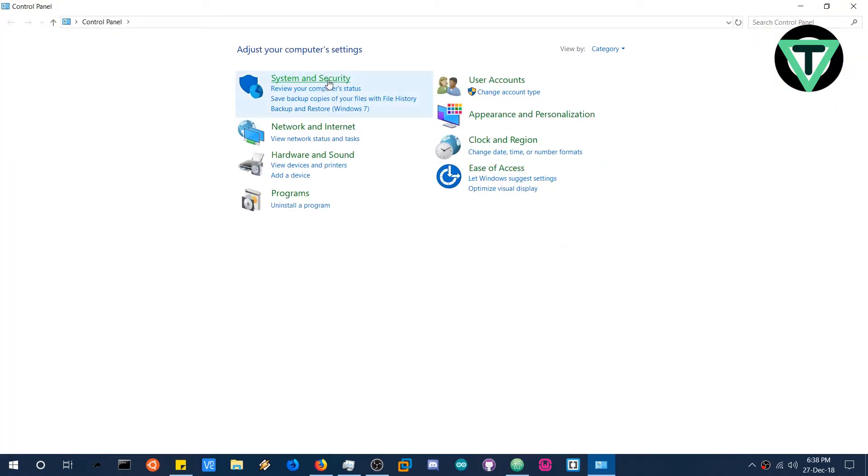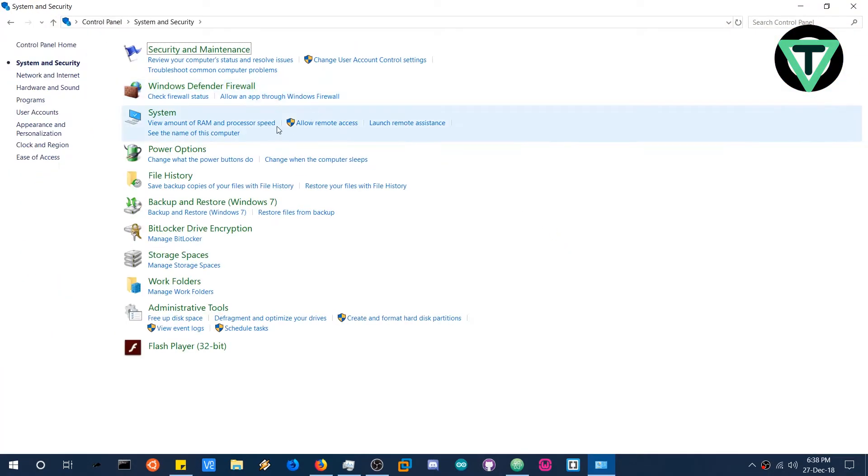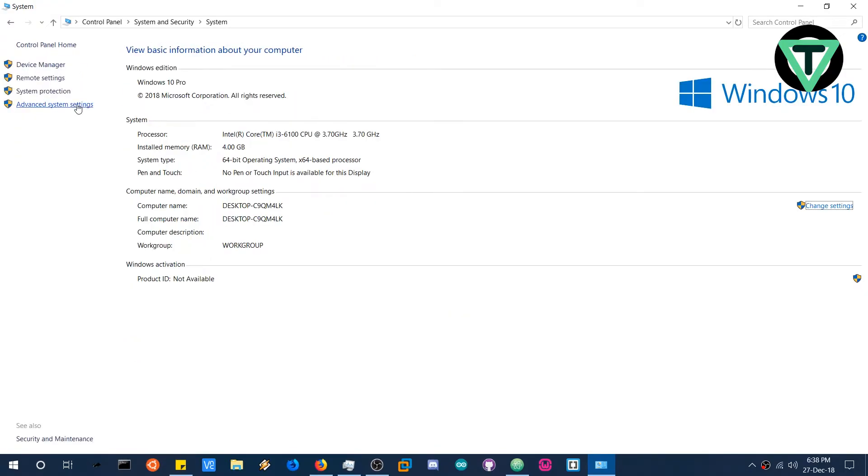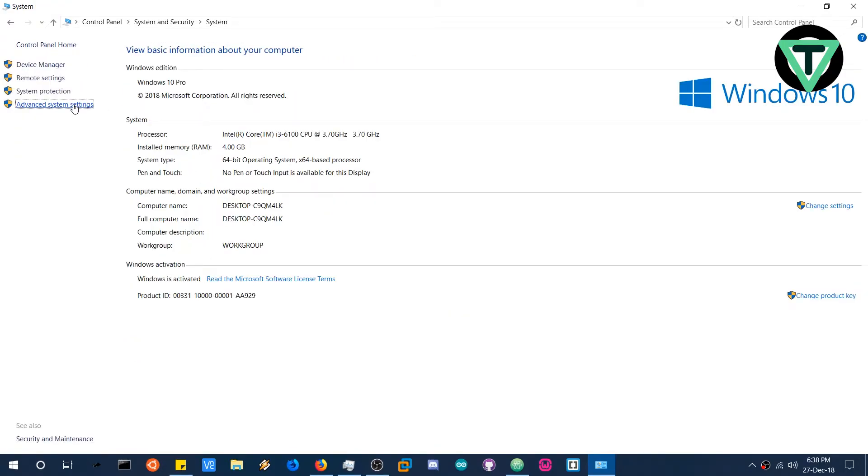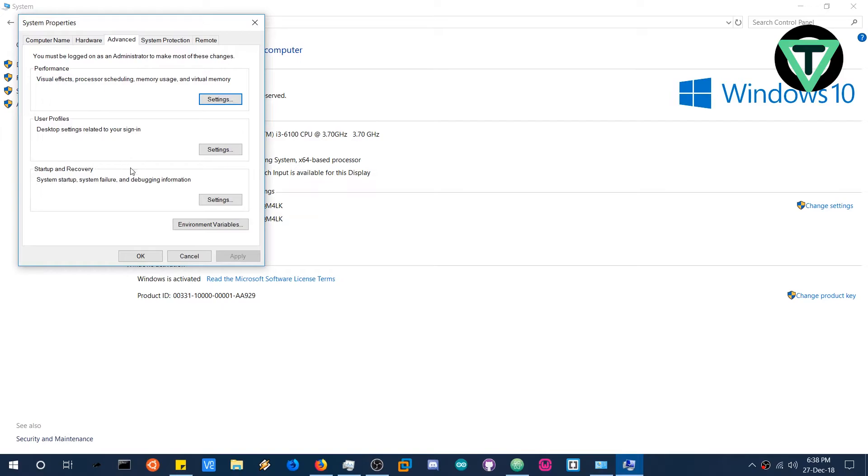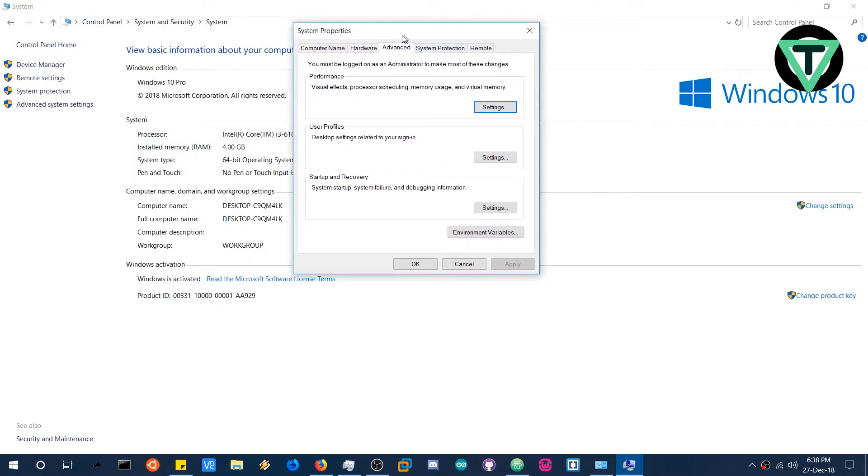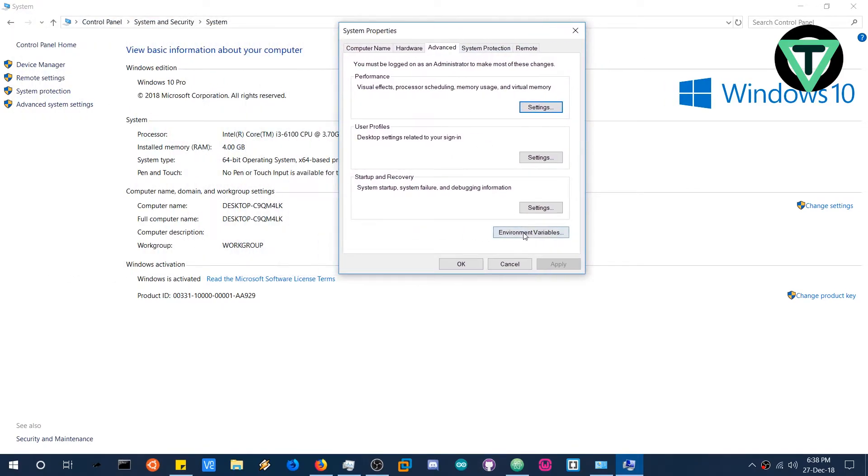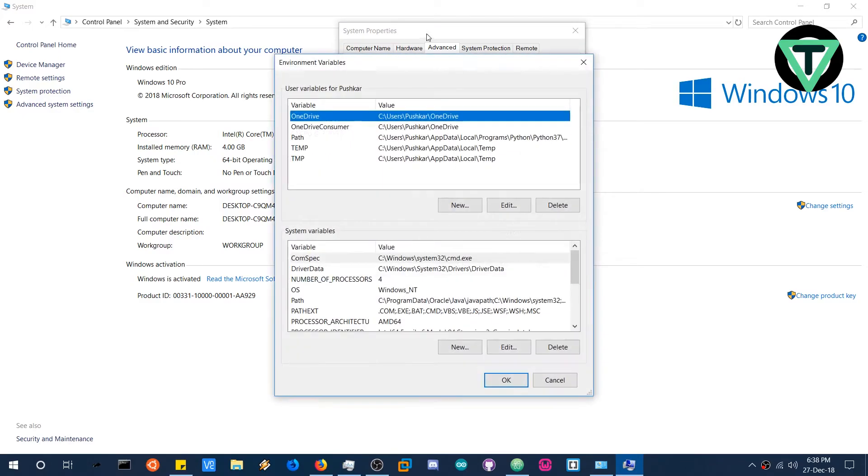Head over to system and security. And click on system. Again click on advanced system settings. And it will pop up a new window. And you can see environment variables. Click on it.